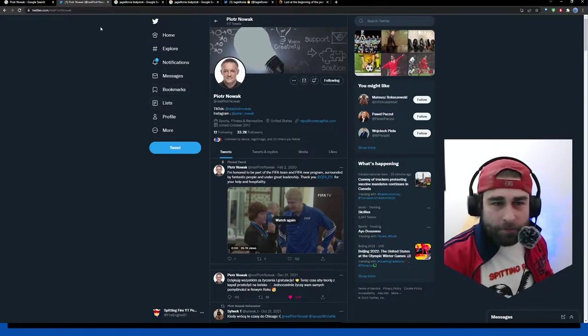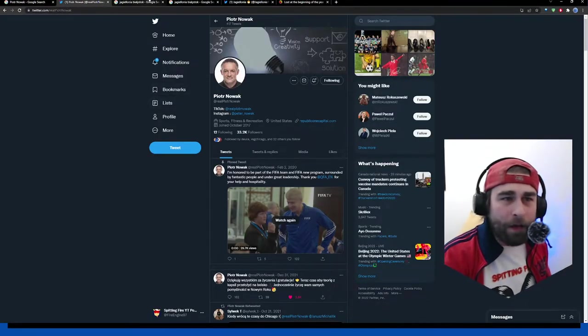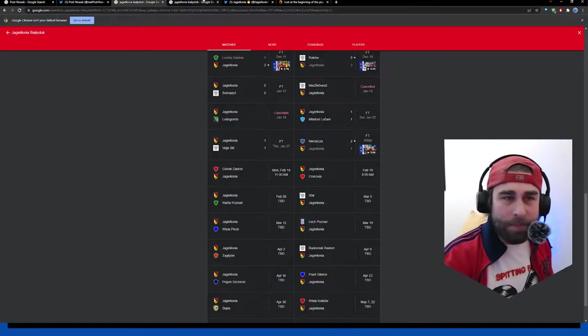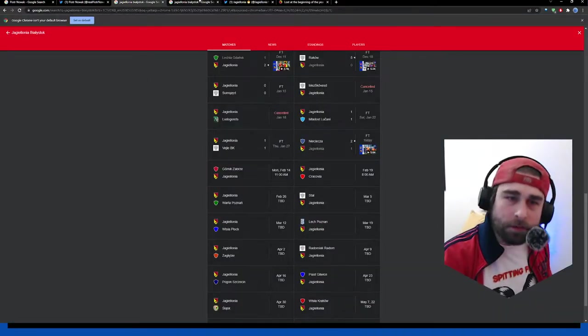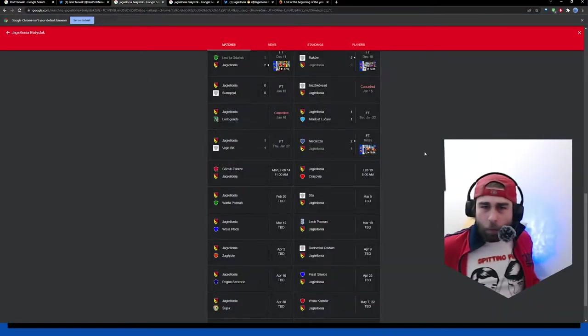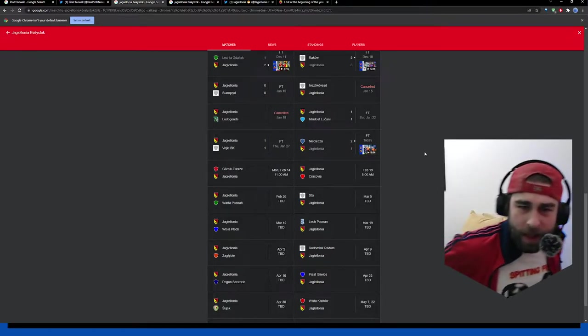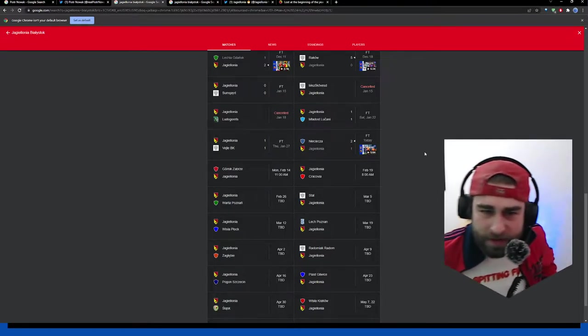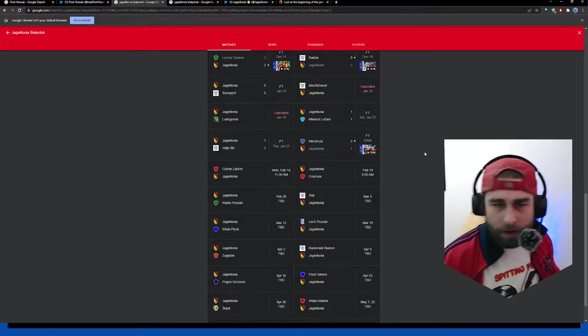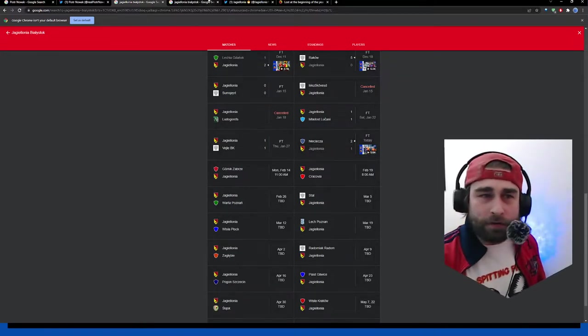First off, follow him on Twitter at RealPiotrNowak. He is now the new coach of Jagiellonia Bialystuk. To start the season, 1-1, 1-1, and then they've just played Nijicna, 2-1. It was the final score. That was earlier today.